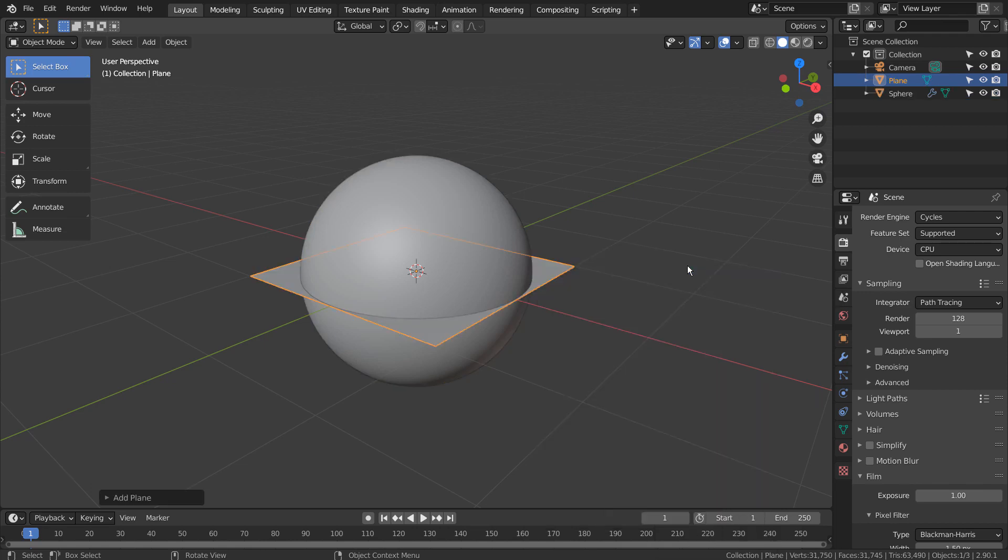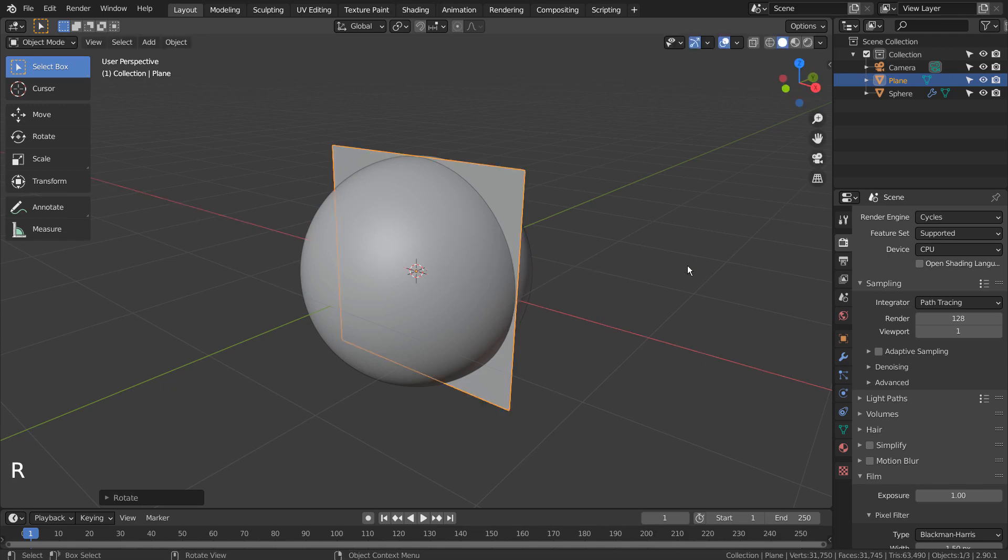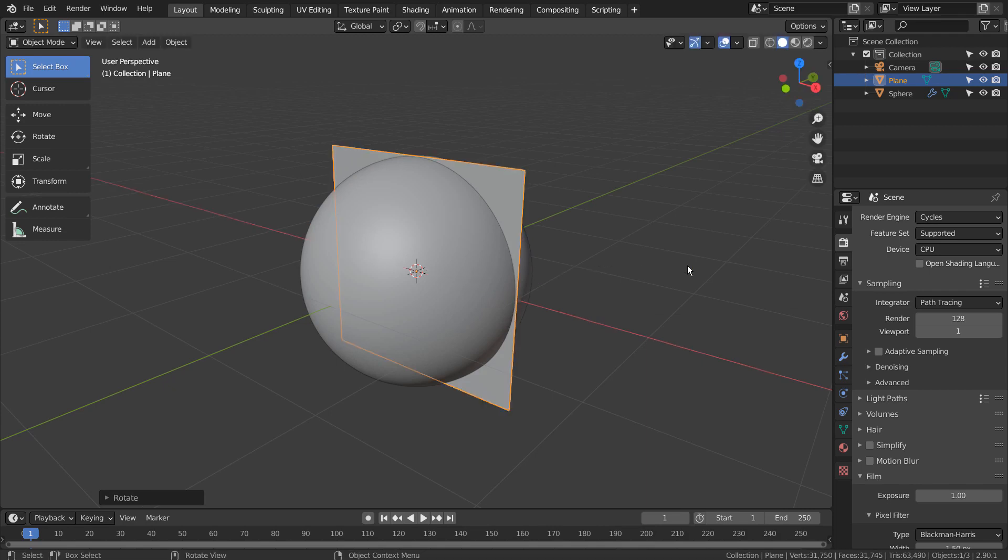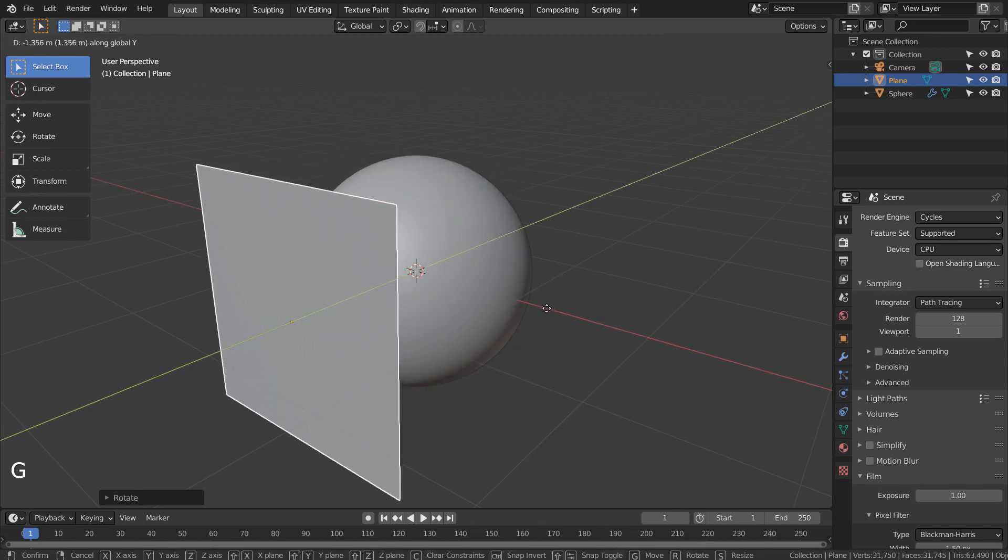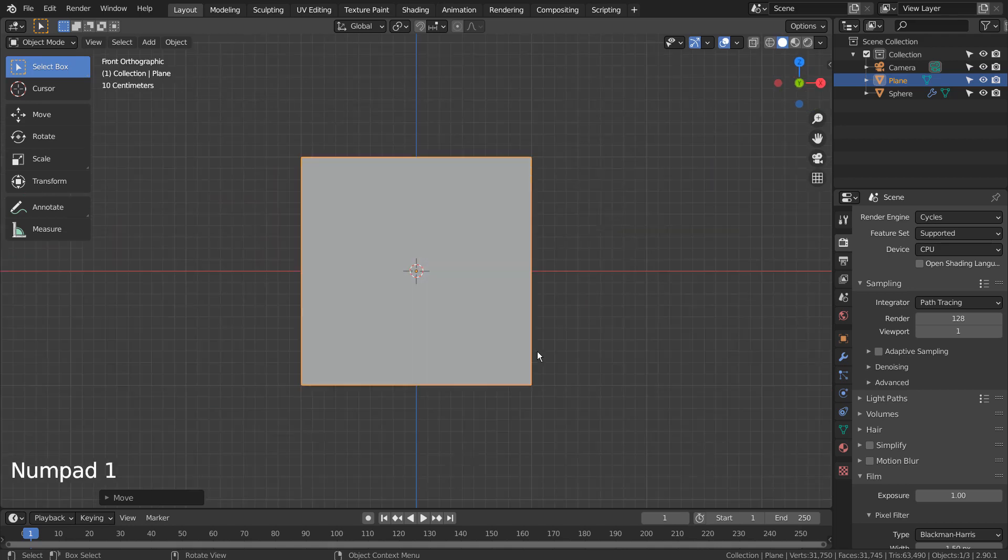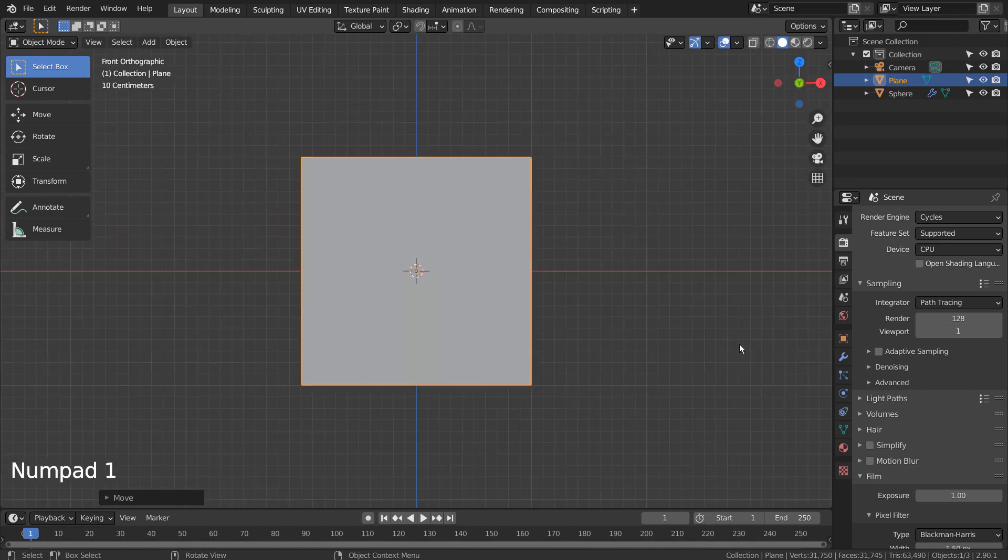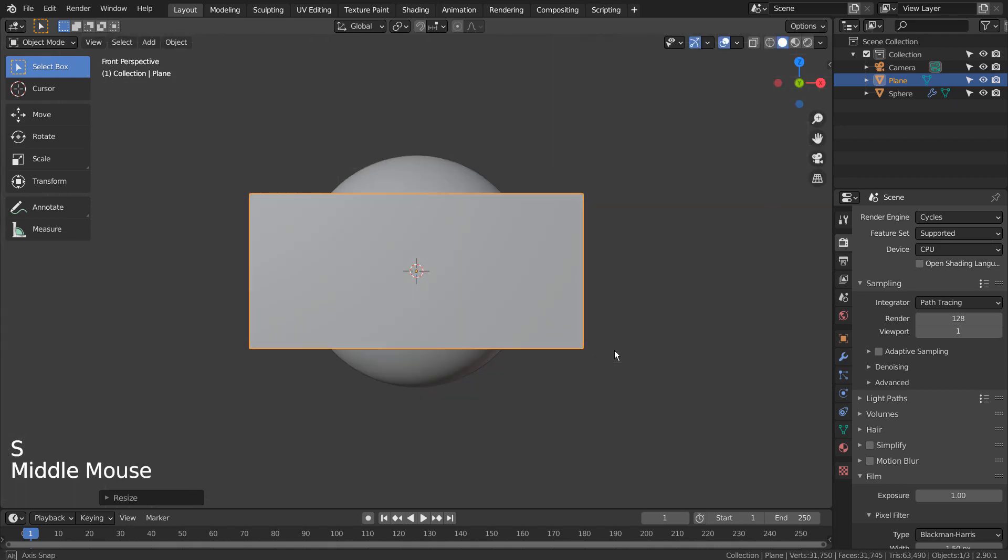Next, we need a plane. R, X, and 90 to rotate it 90 degrees on the X axis. G and Y to move on the Y axis. S and Z to scale in the Z axis.